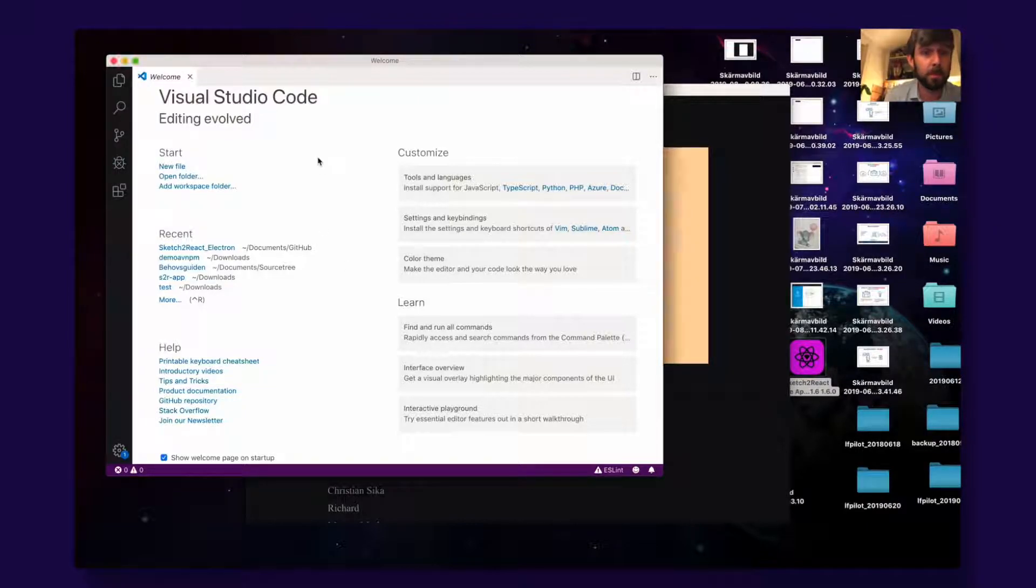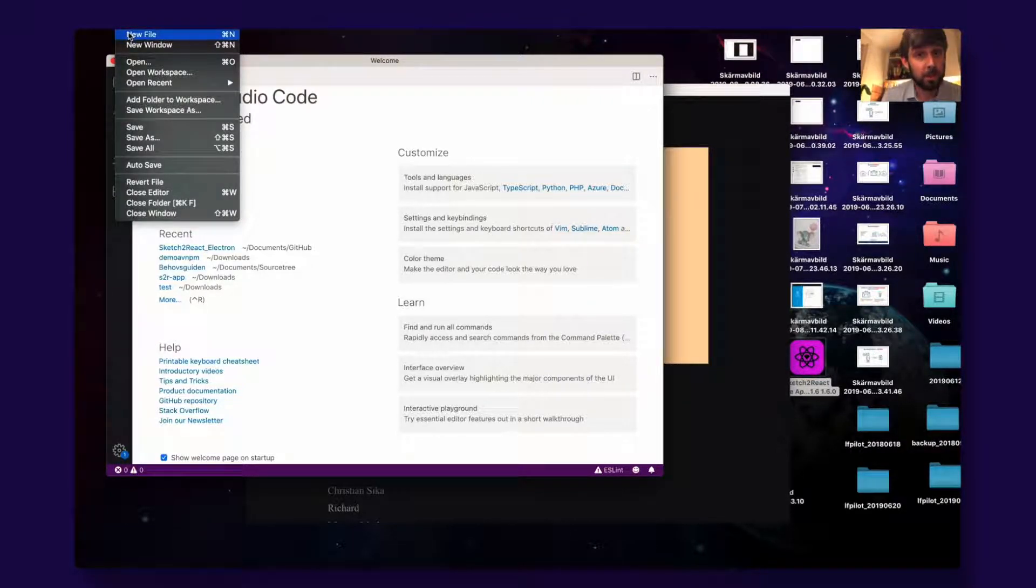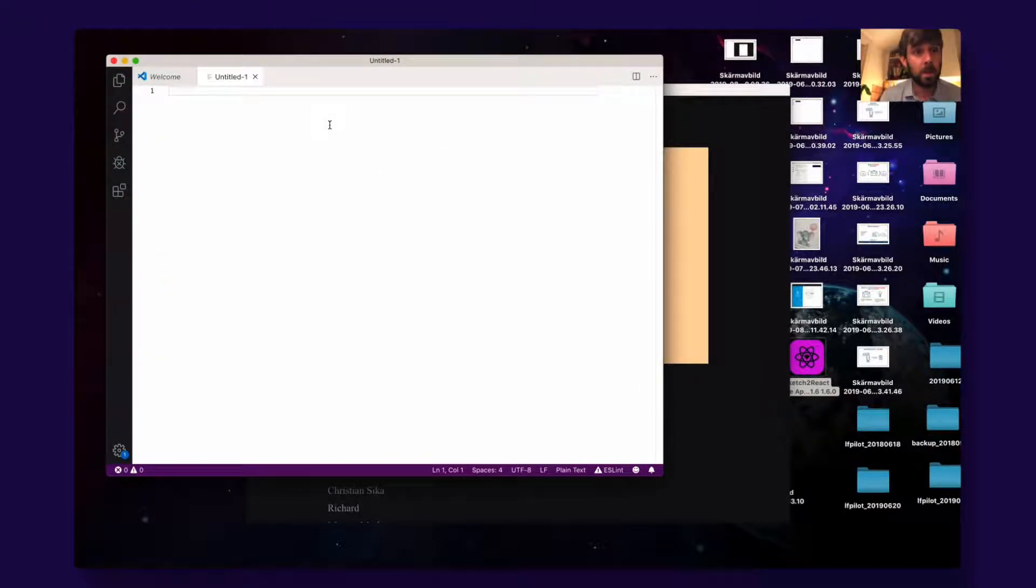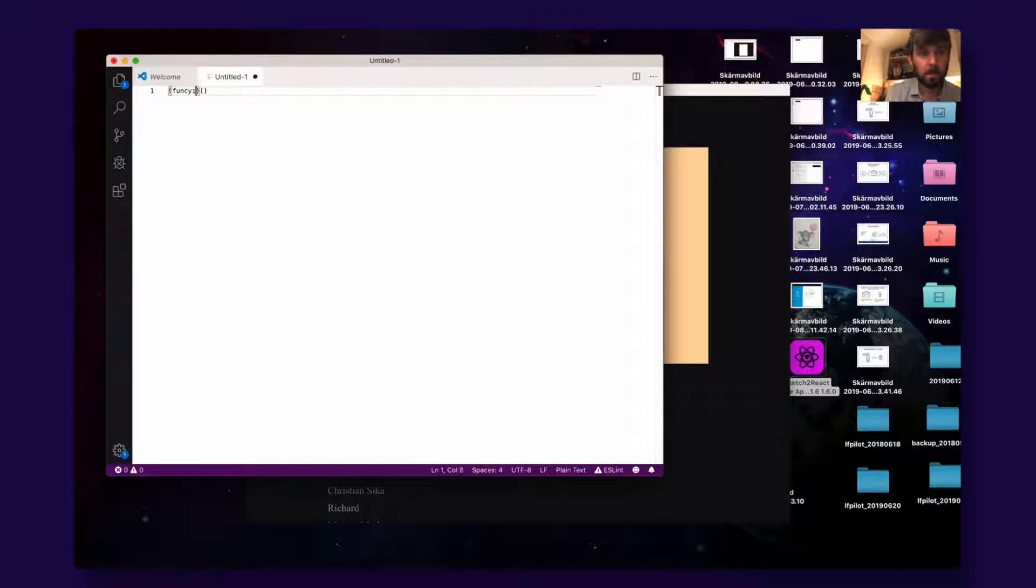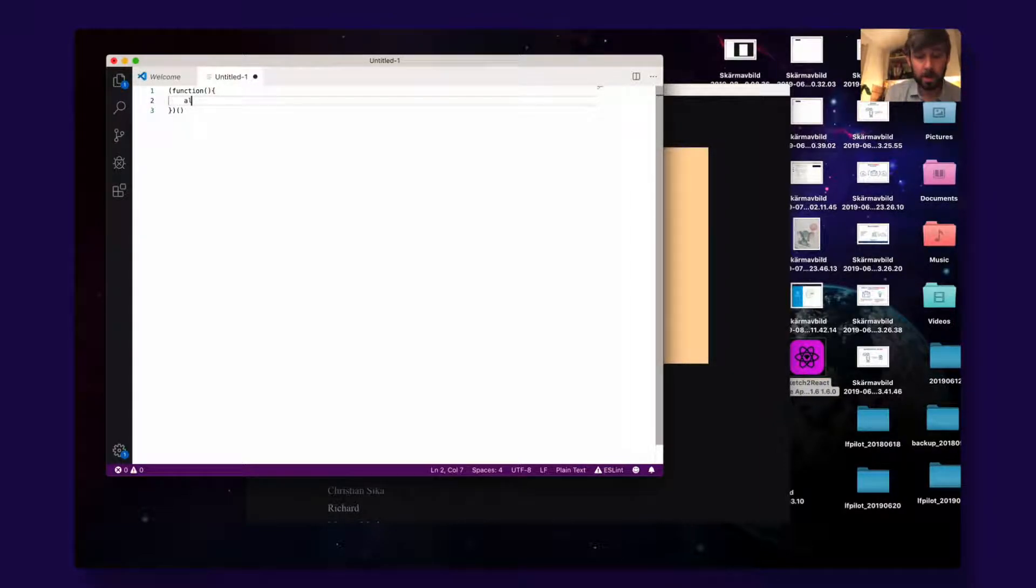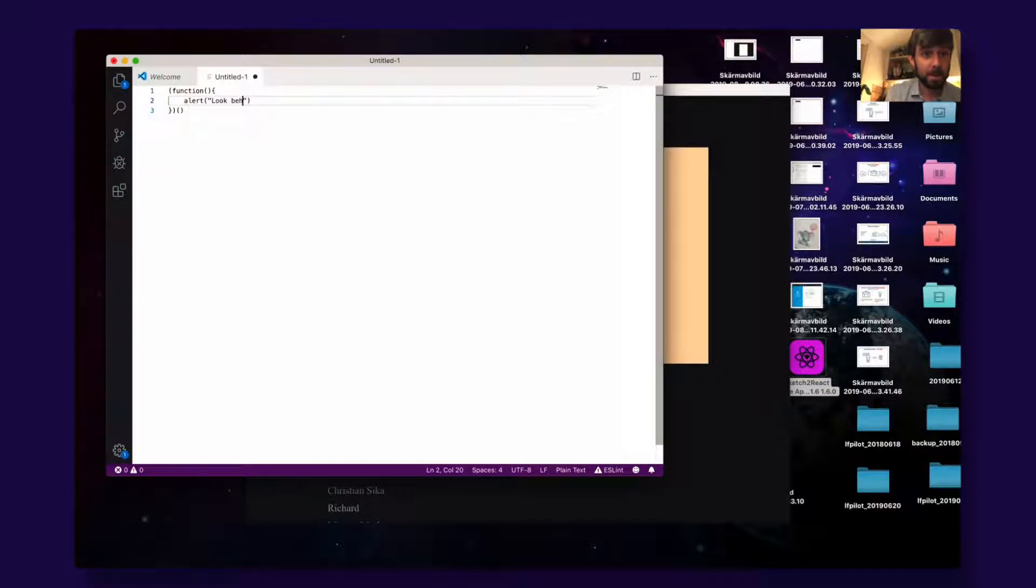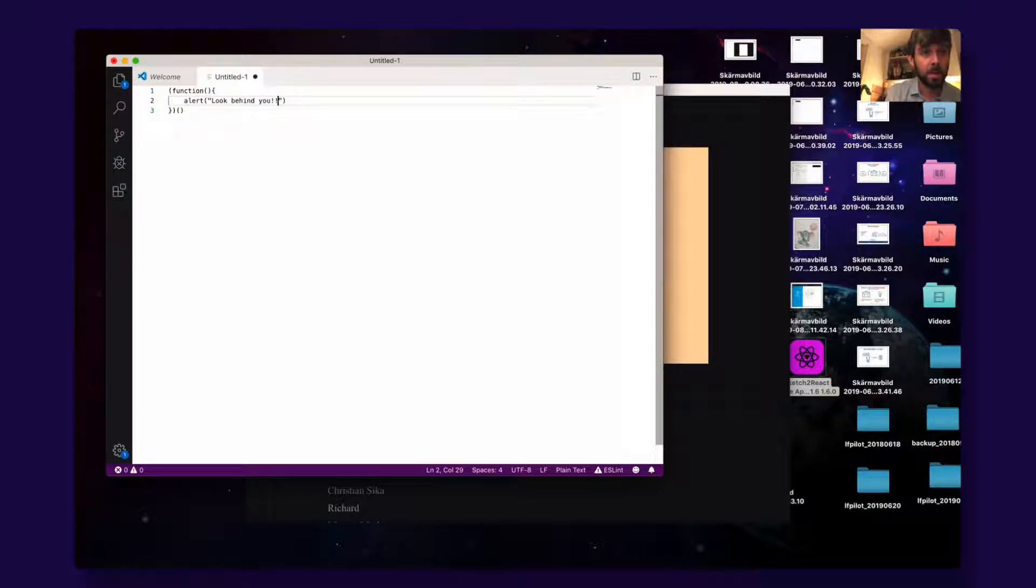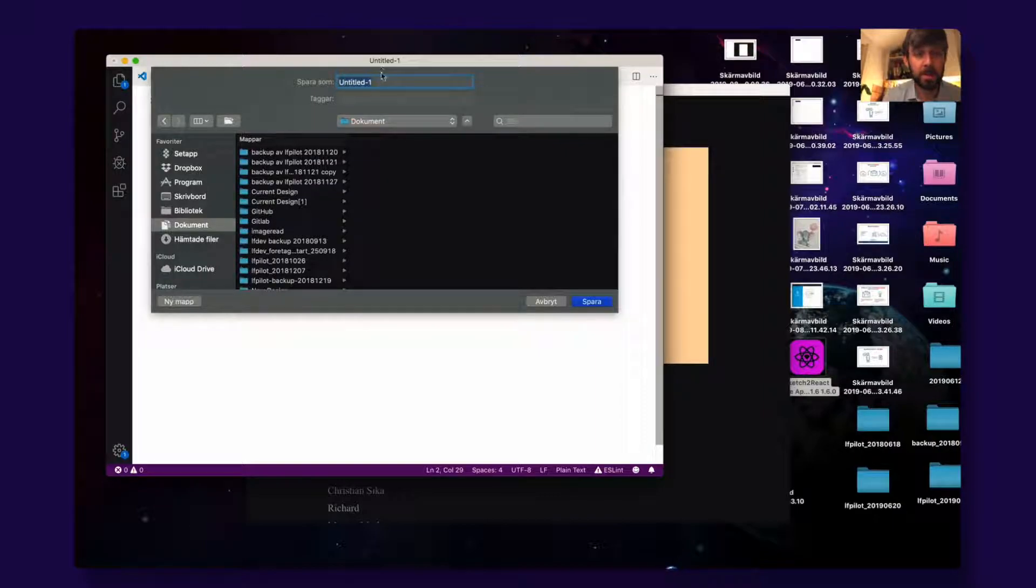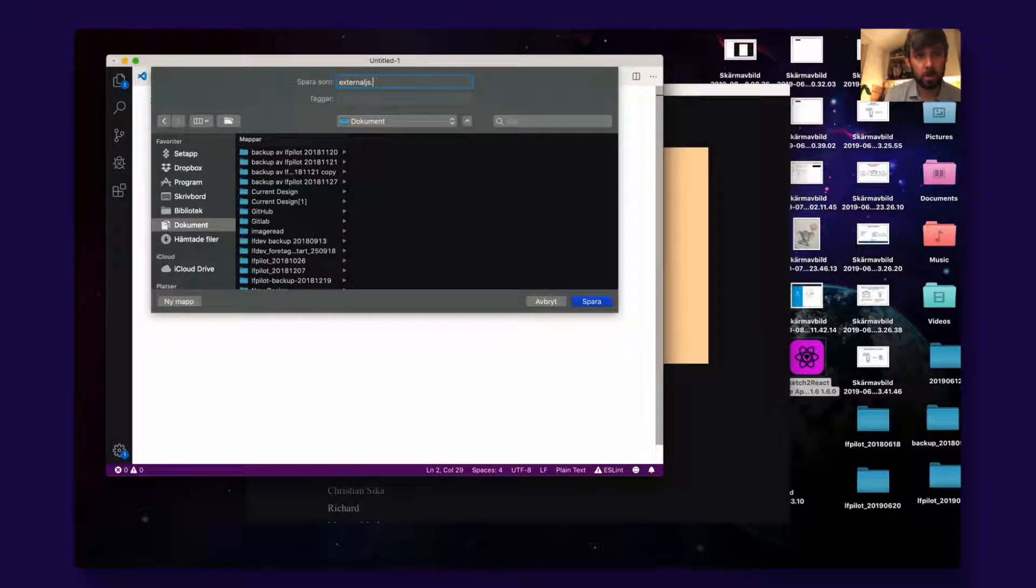First of all, you create a small JavaScript file using your favorite editor, mine is Visual Studio Code. Then here we do a really simple one. It says alert, and then it alerts 'look behind me, look behind me,' like this. And we go ahead and save to documents, externaljs.js.